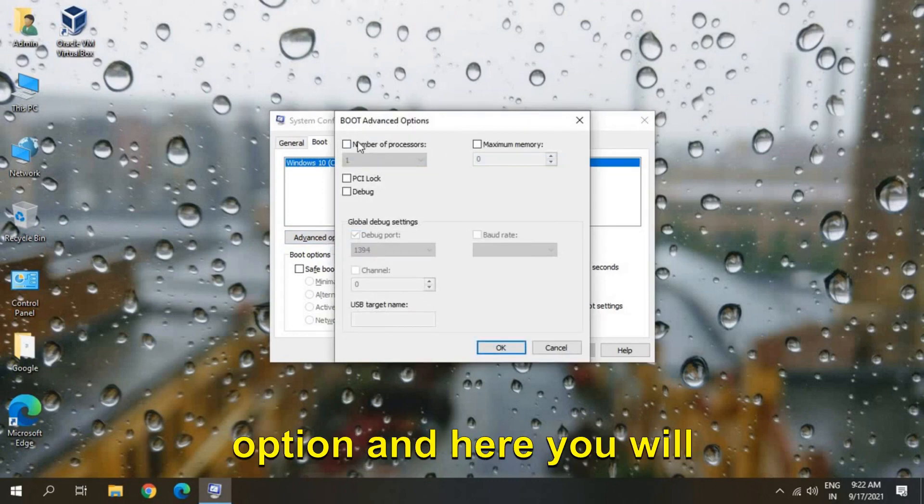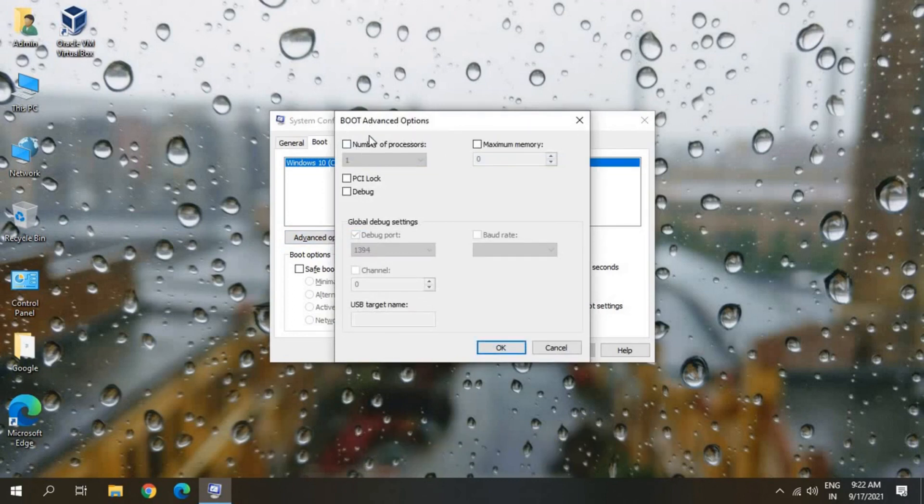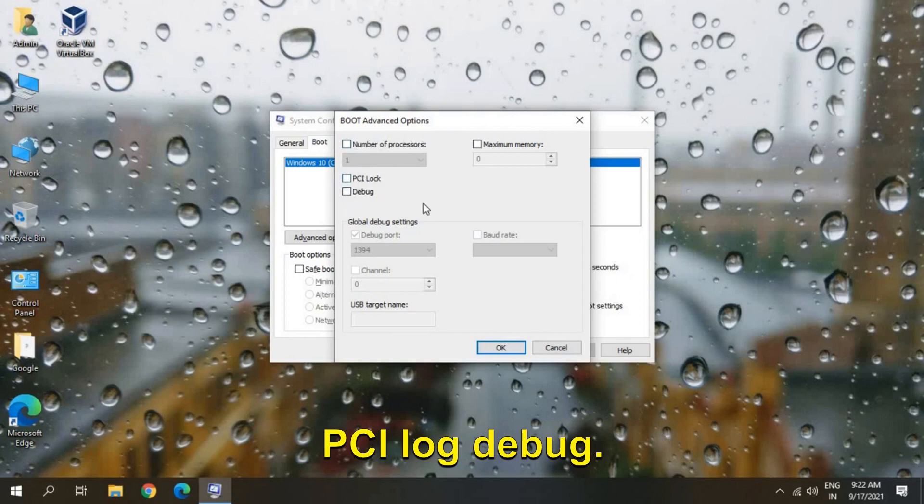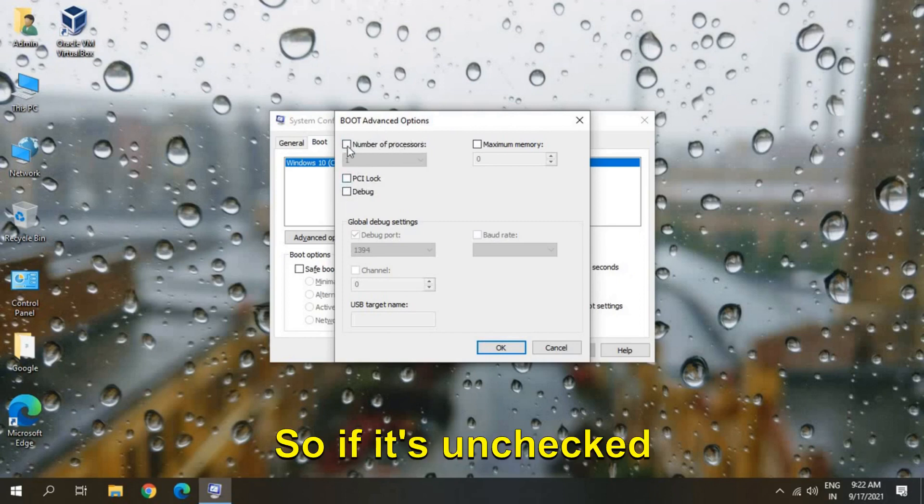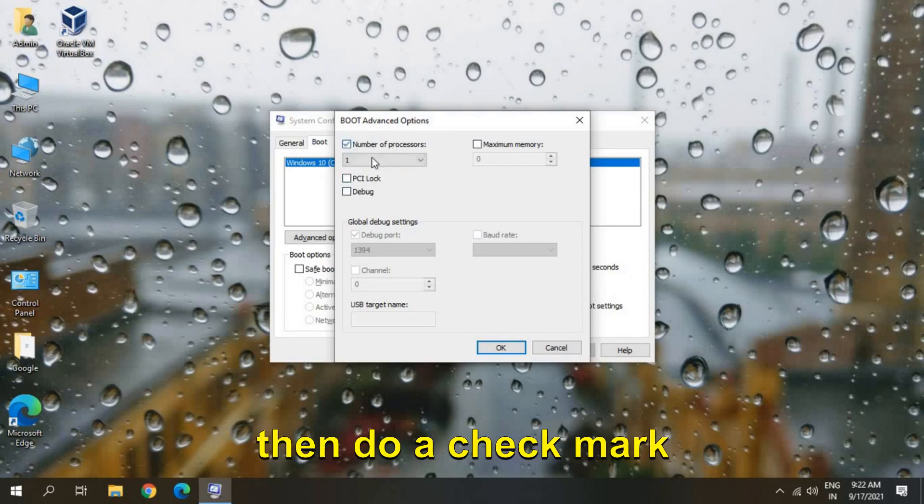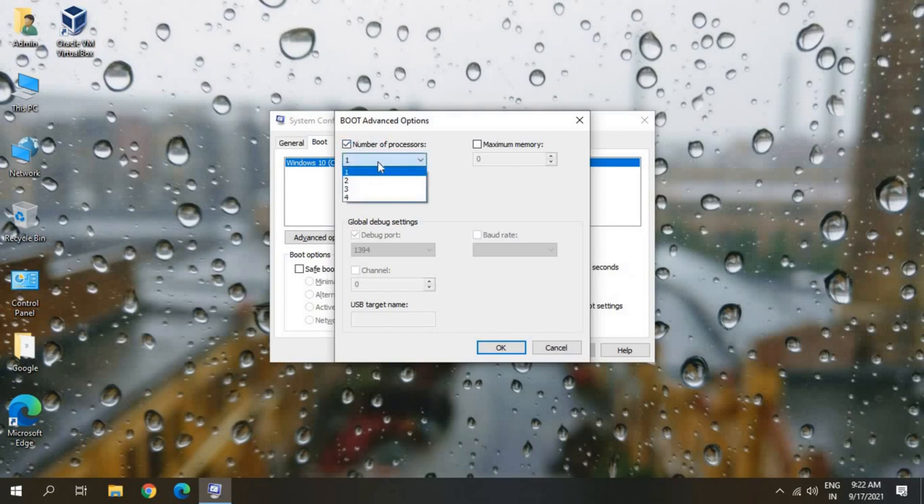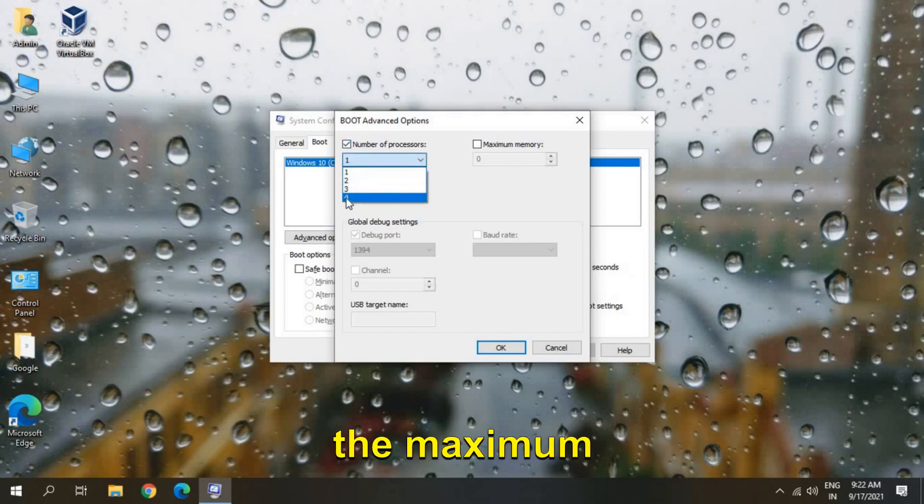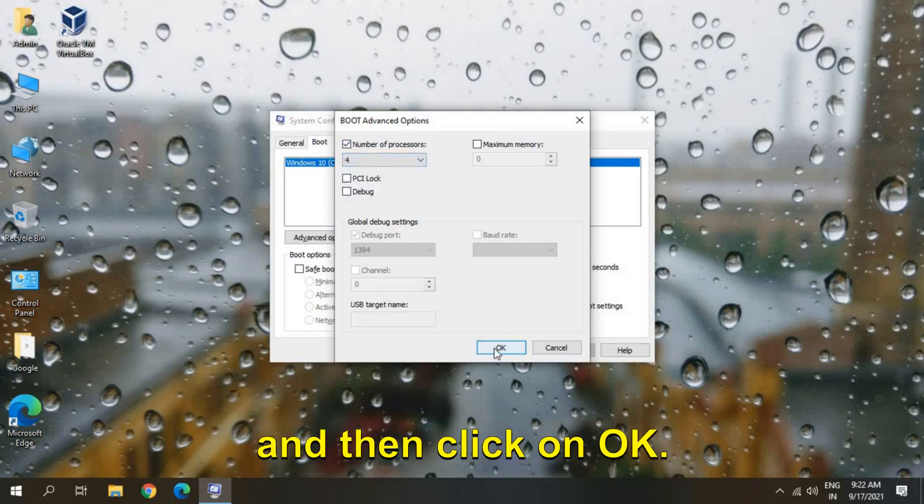and here you will find Number of Processors, PCI Lock, Debug. So if it's unchecked then do a check mark and click here. And here you can select the maximum and then click on OK.